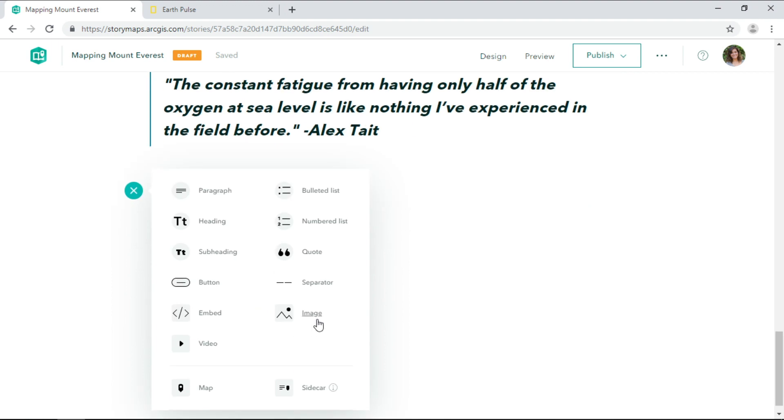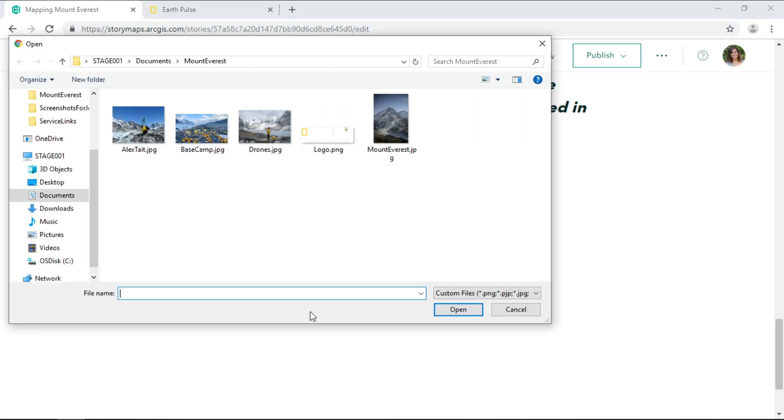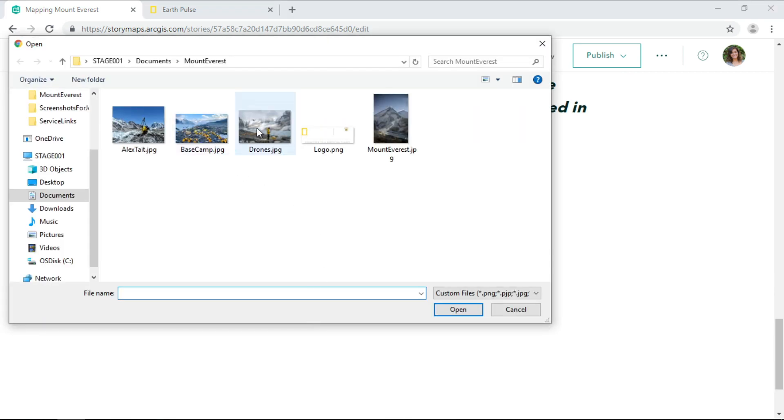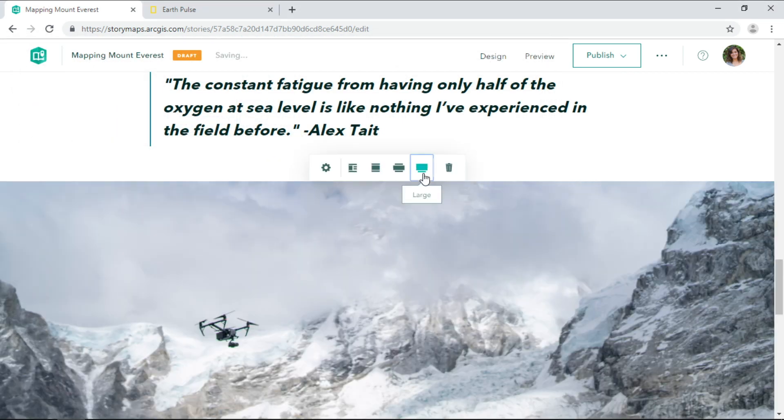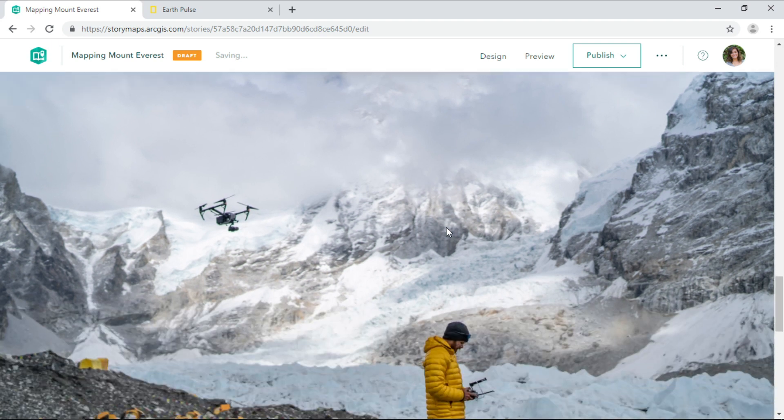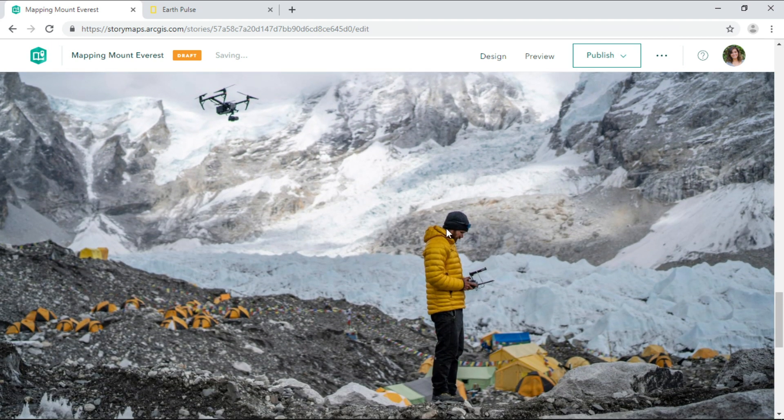And images make the story more personal and brings us closer to actually being there.